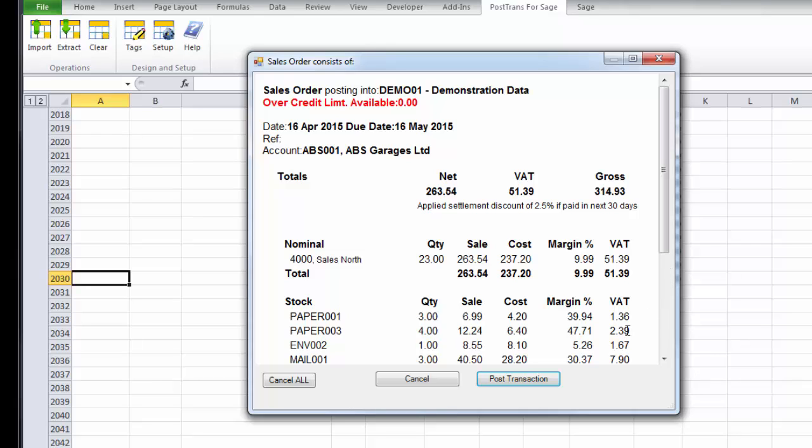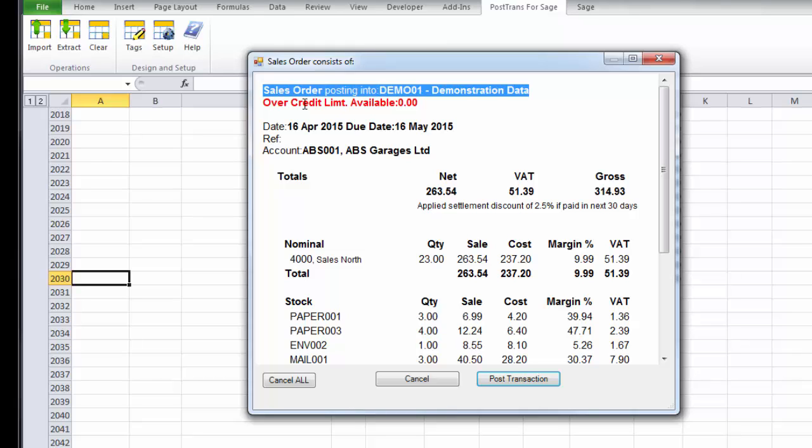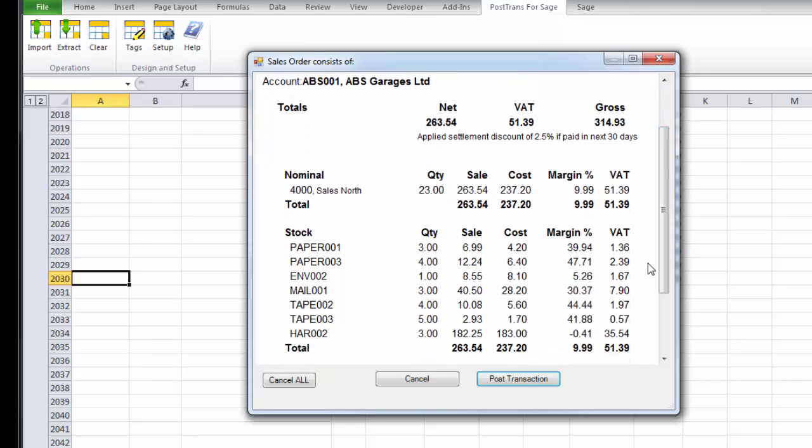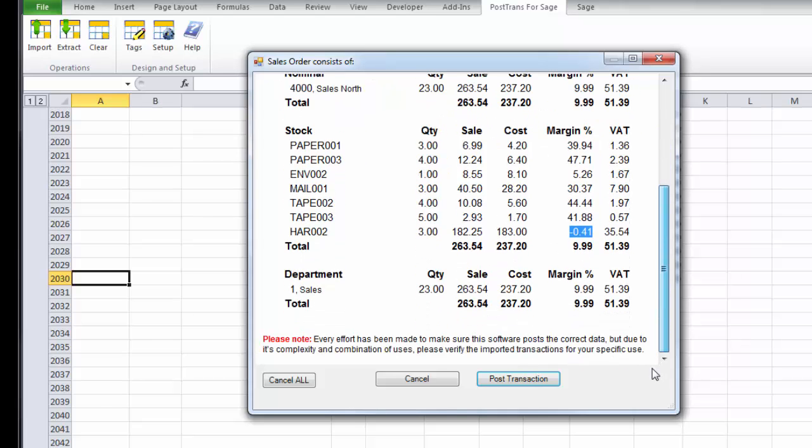So I can see what company I'm posting it into. And because I've already defined that and saved that in the template, I've also saved my Sage username and password so I'm not asked that repeatedly. I'm ready to place, so we've got there the settlement discount after 30 days, what nominal code has been booked to, and a breakdown on the stock items. In fact, it's quite interesting because I'm actually losing money on the hard disk I just put on there, probably gave them too much discount.